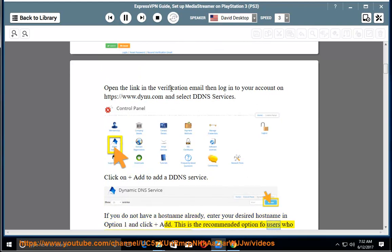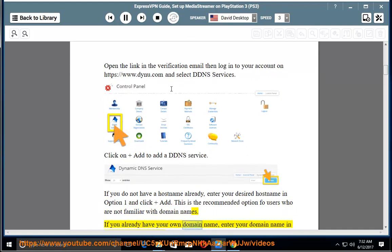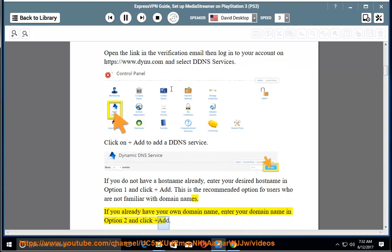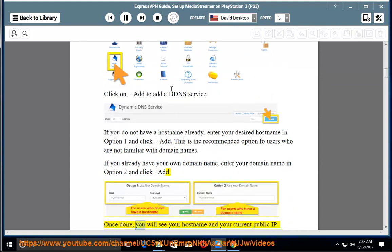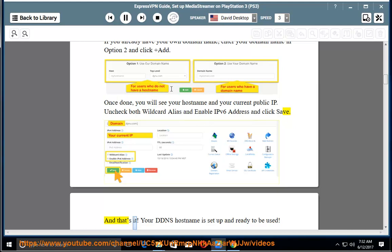This is the recommended option for users who are not familiar with domain names. If you already have your own domain name, enter your domain name in Option 2 and click Add. Once done, you will see your hostname and your current public IP. Uncheck both wildcard alias and enable IPv6 address, and click Save. Your DDNS hostname is set up and ready to be used.